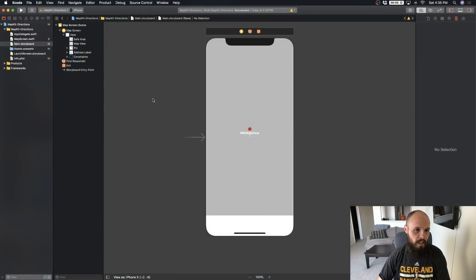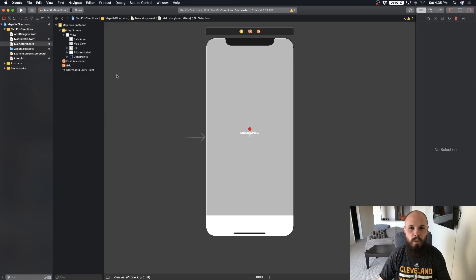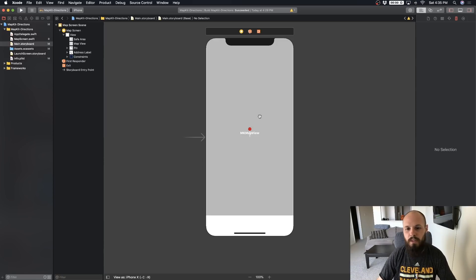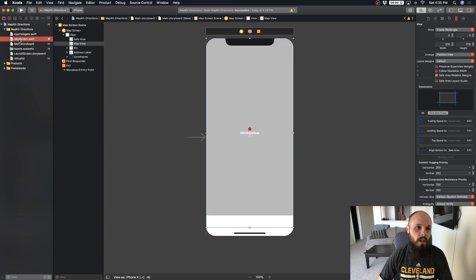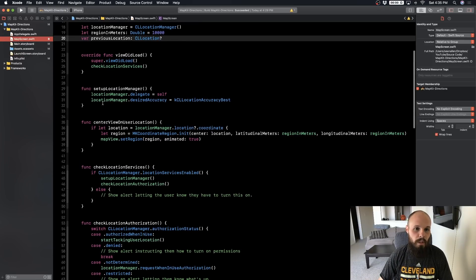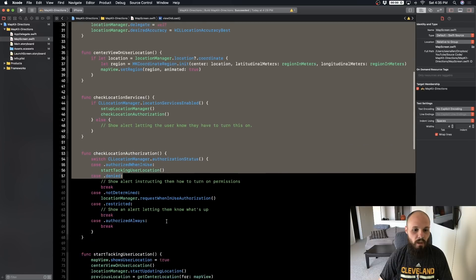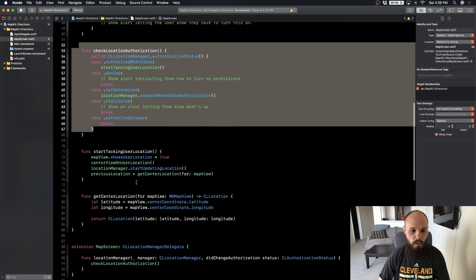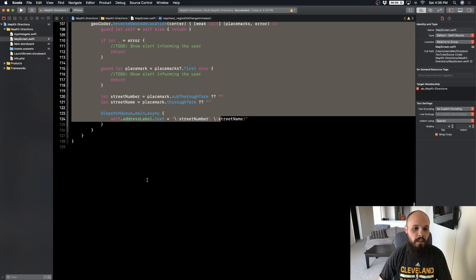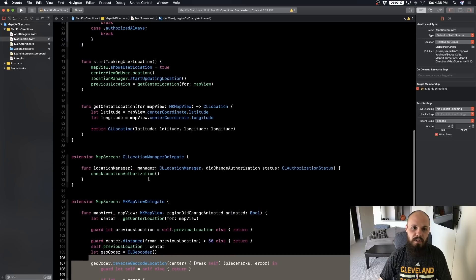Here we are in the project. As always I do a review of the starter project - I'm not going to do an in-depth one because this is part 3, so hopefully you've been following along. Main storyboard just has a map view with a label at the bottom. On the map screen we're getting our permissions, checking location authorization from part 1, and we have our reverse geocoding from part 2.